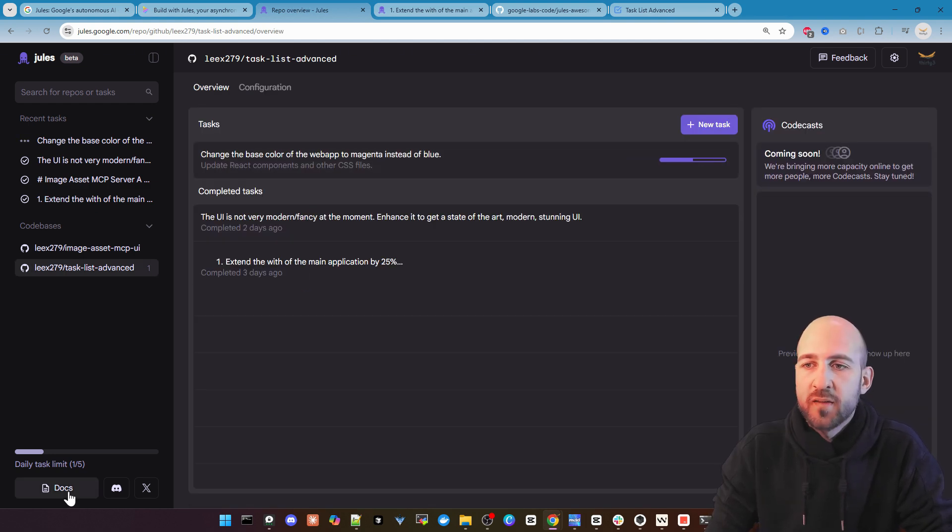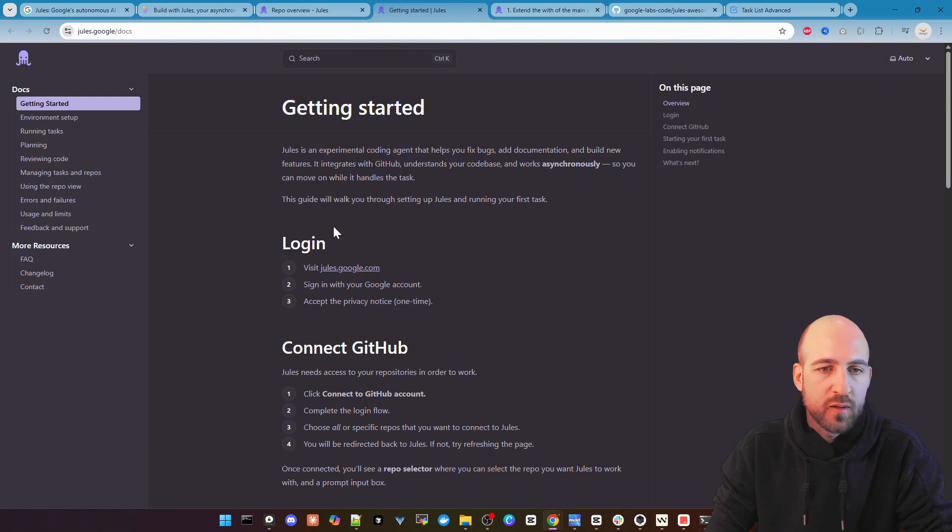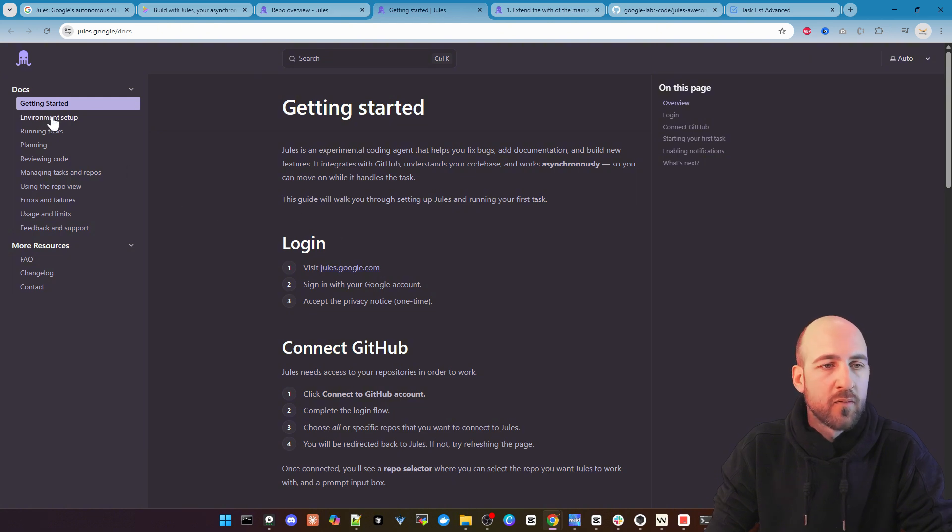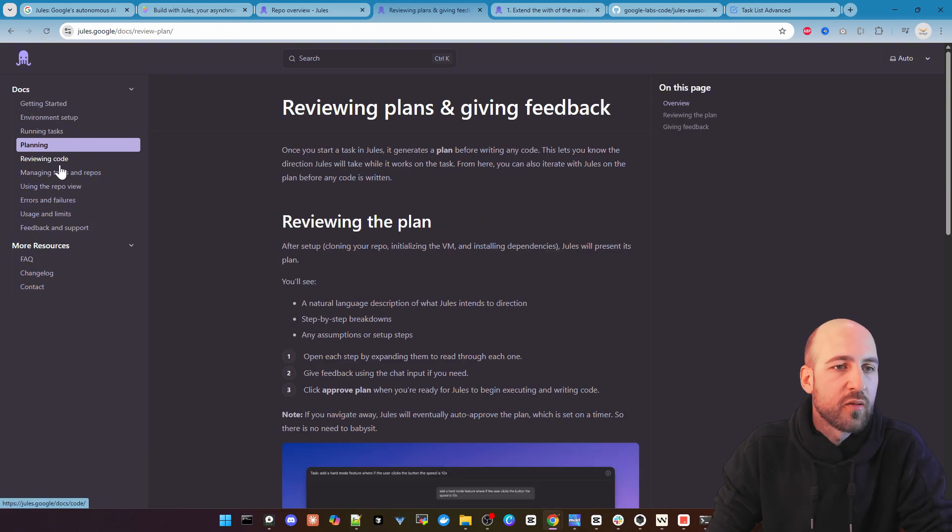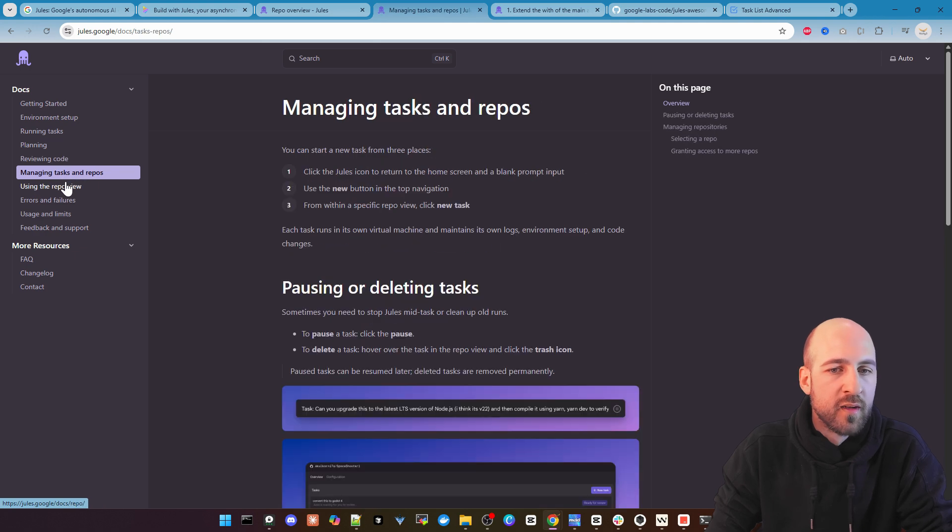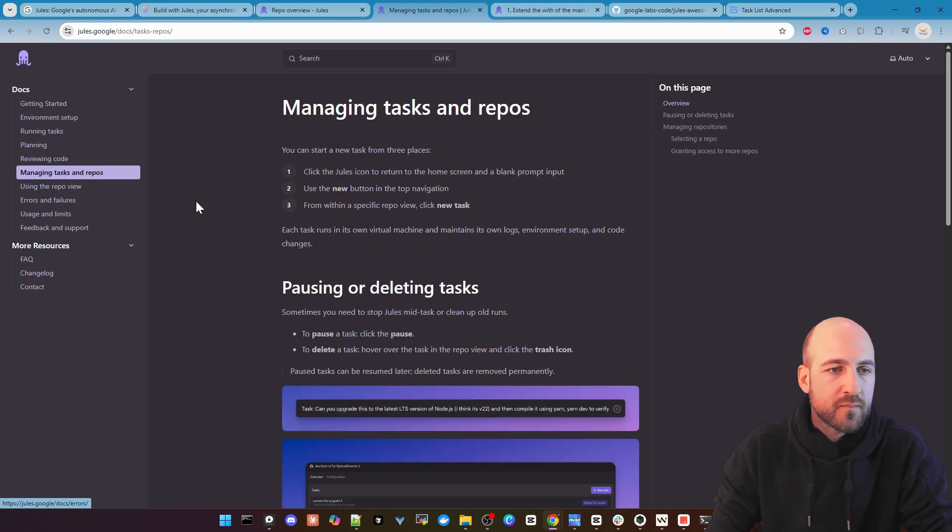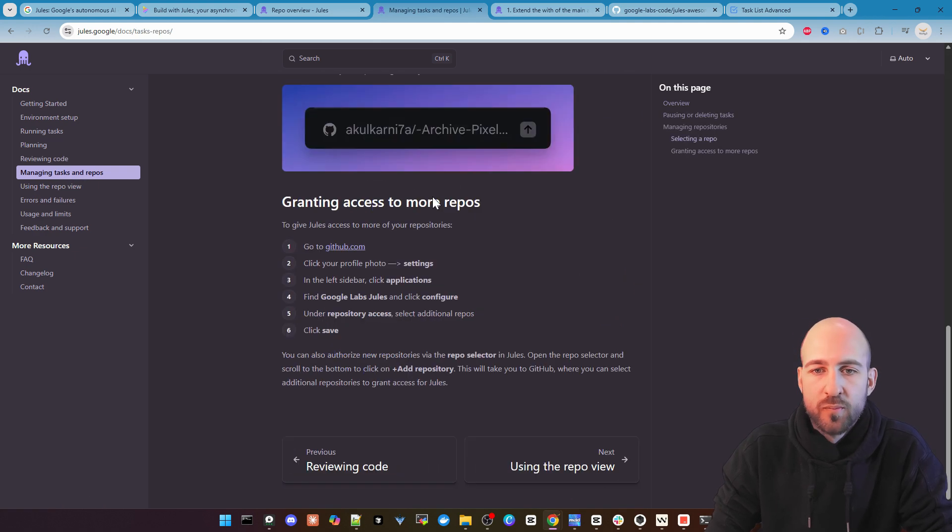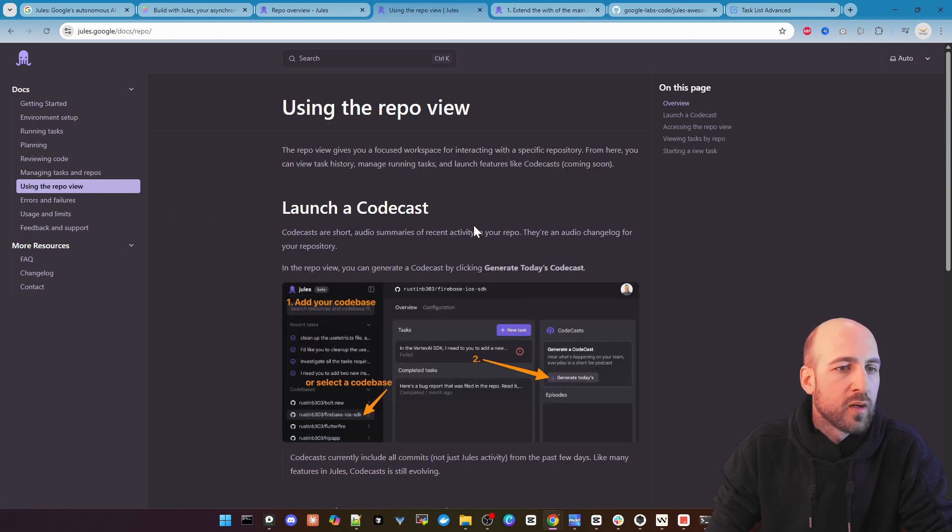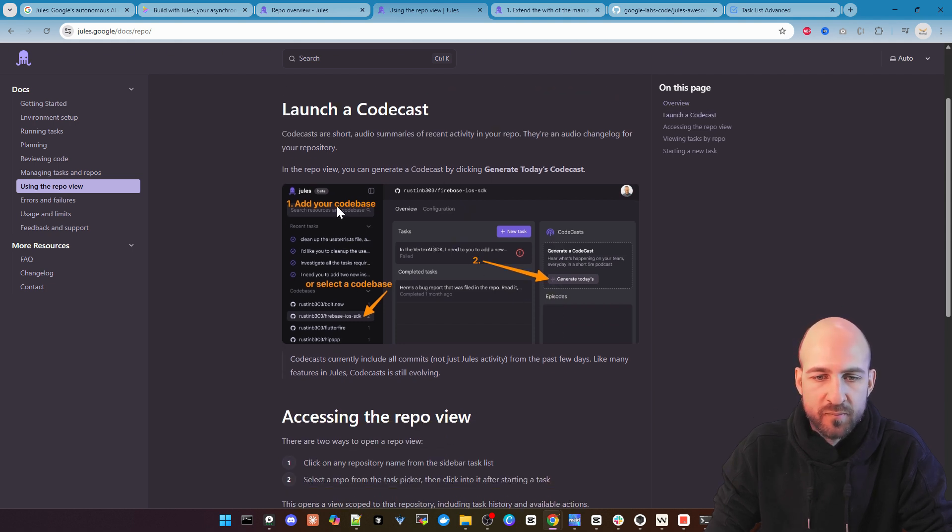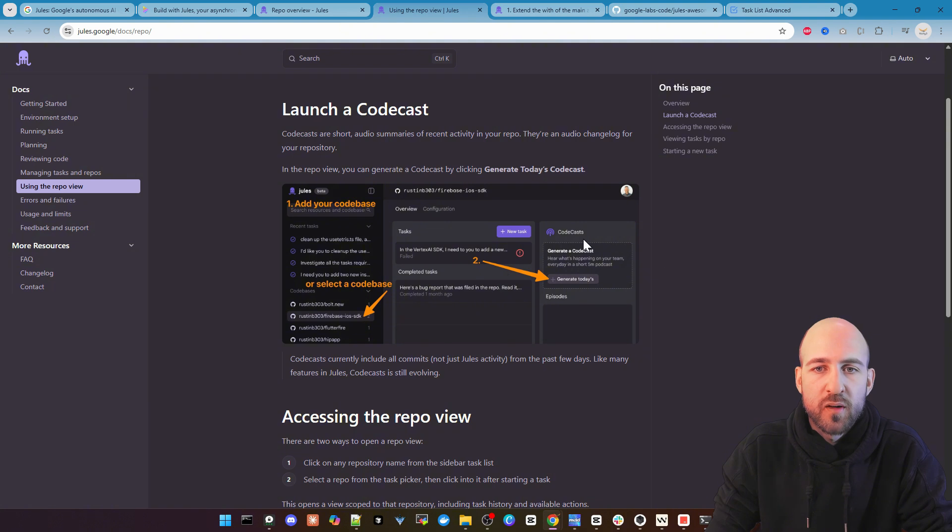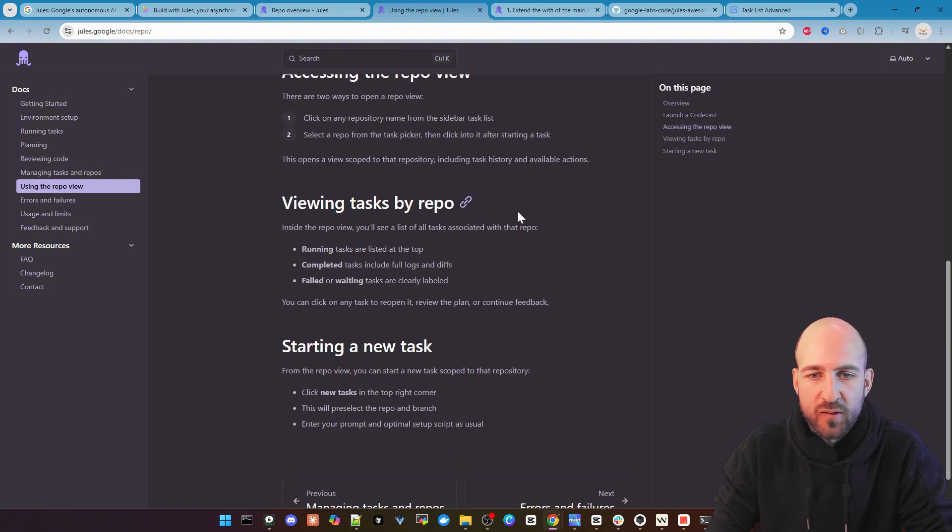Okay while this is running we can also go to the documentations here on the bottom left where you can get more information how it works how to set up everything. We just click quickly through but you can definitely read this to get a more in-depth view on this and how it works. We also can see here a bit how the codecast works and how it looks like.